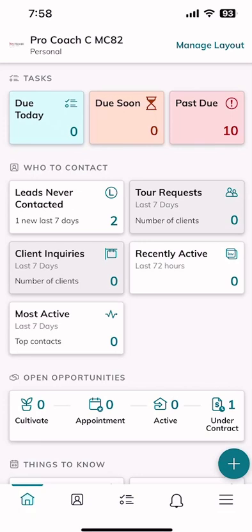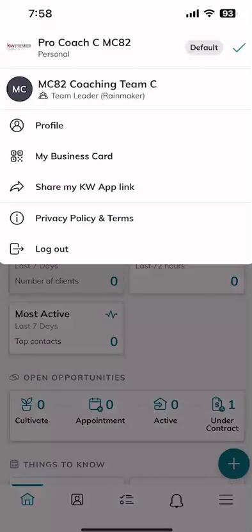As a run-through of what you've got on the screen: the first thing I'm going to do is click at the very top left where you can see 'ProCoachMC82' — that would be your name — with a little icon that should be your headshot. This ProCoach account is set up as a team account, so this is where, if you have a team, you could toggle back and forth between your individual or team account.